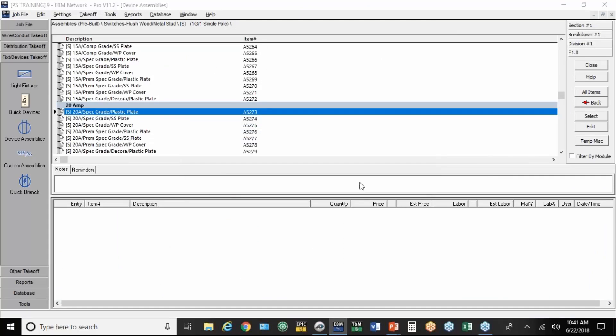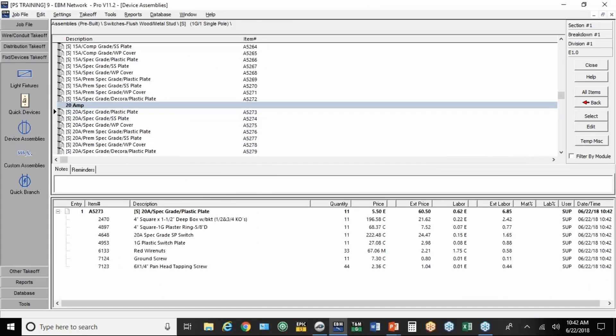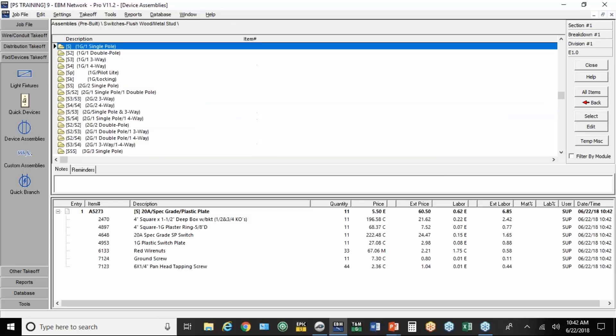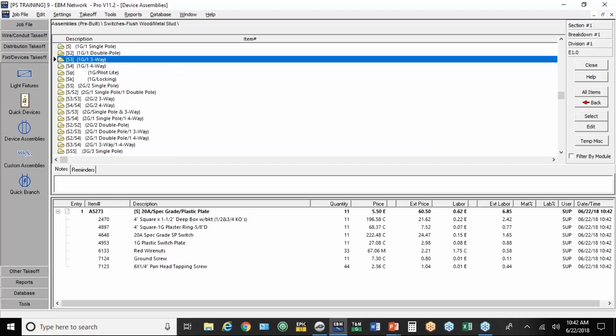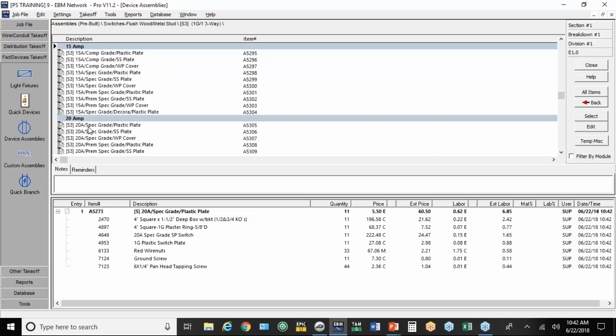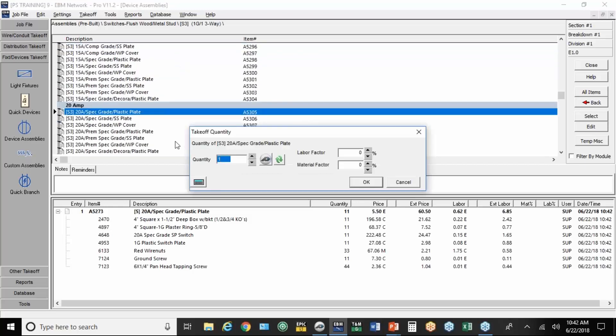So, what you save time on, obviously, is not having to write things down and input them. It eliminates that whole step. If I want to do a three-way switch, go to the three-way switches, hit the count button.